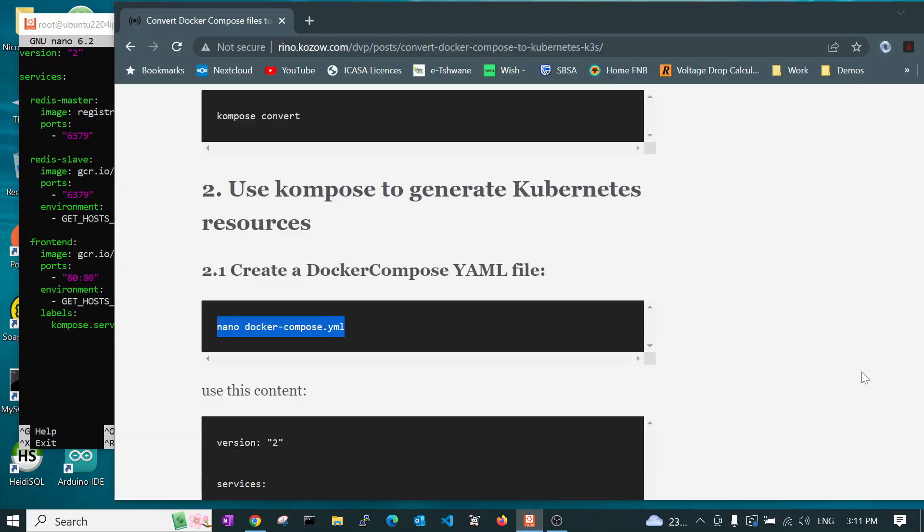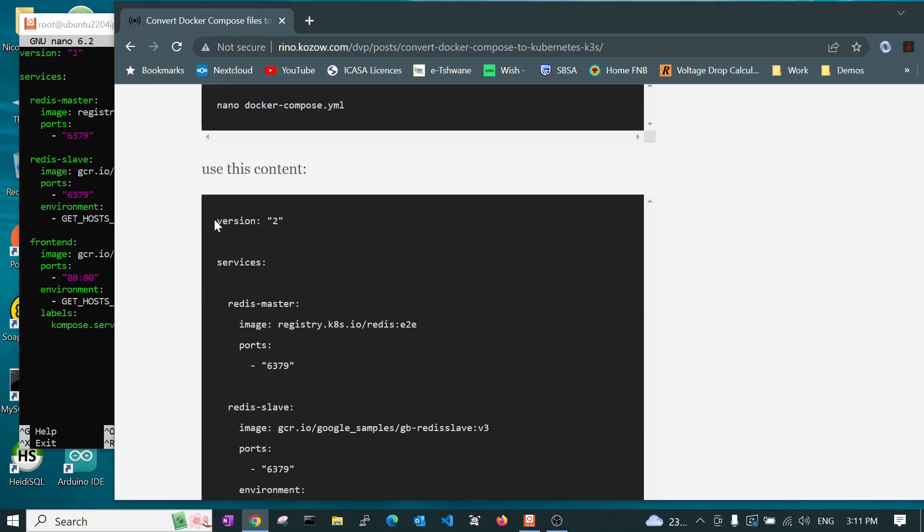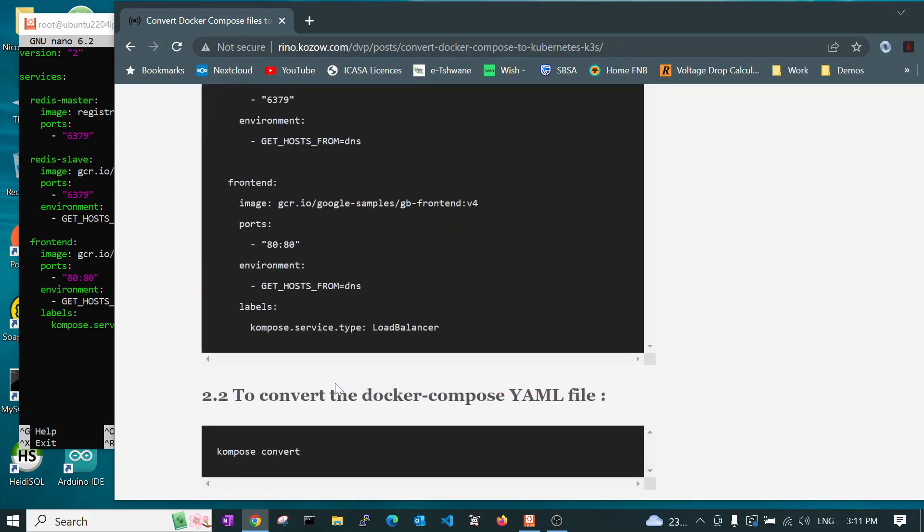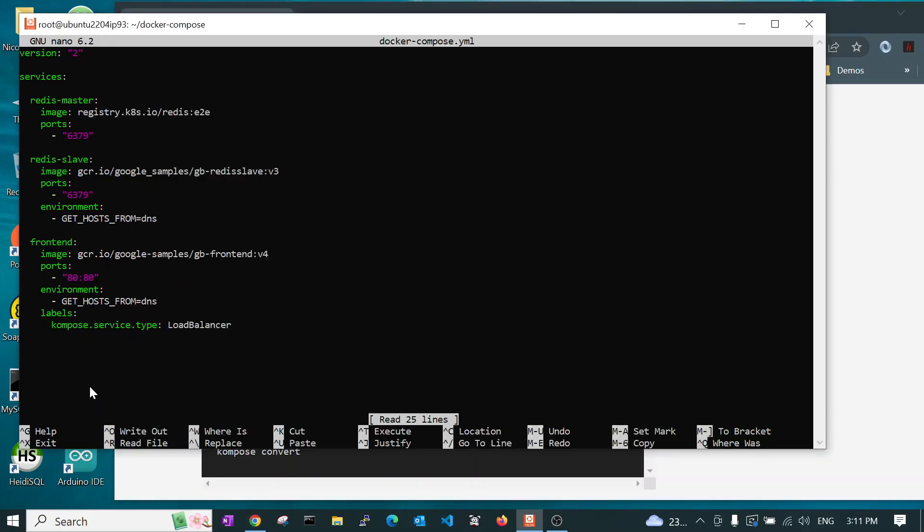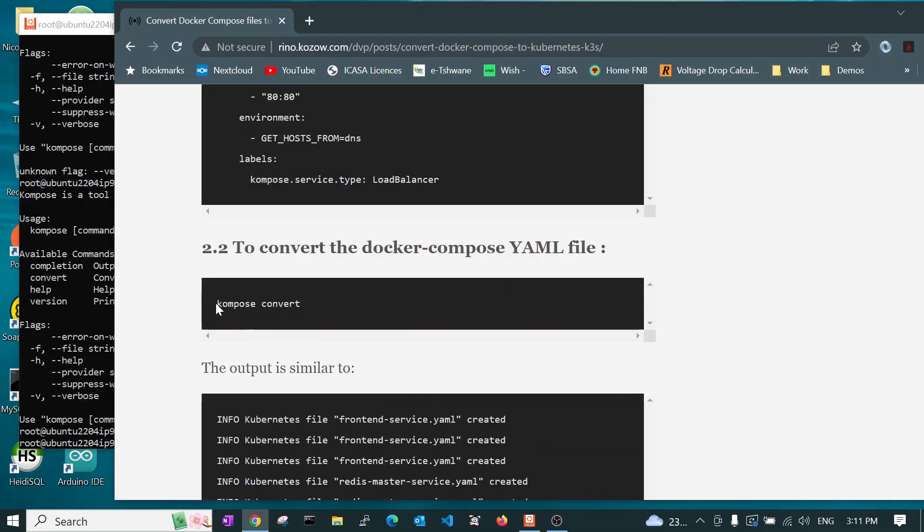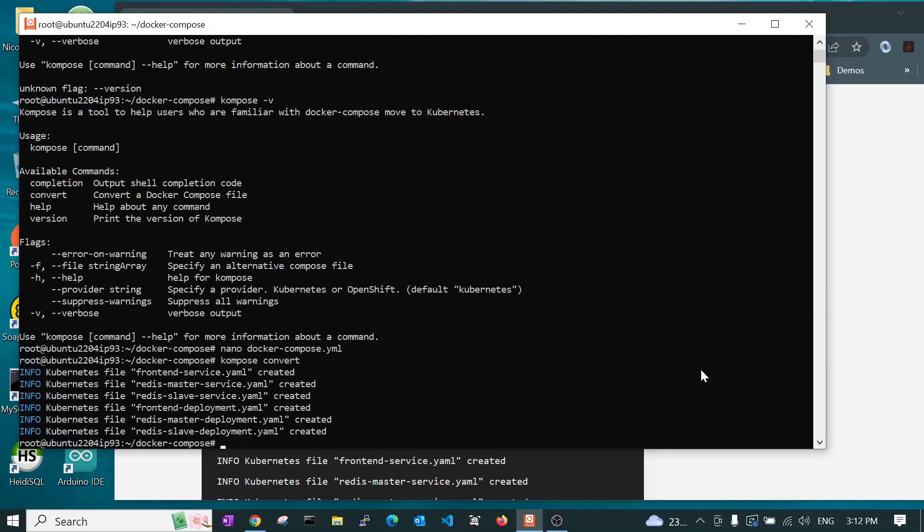And we paste into that this content here. As you can see, I've already done that. And then you save it. We can now use Kompose Convert. So, let's run that.